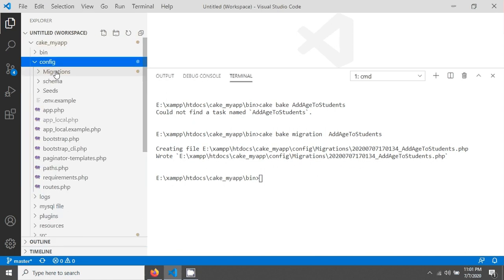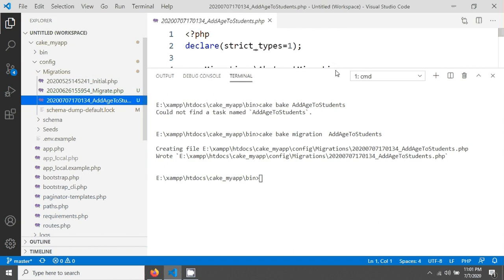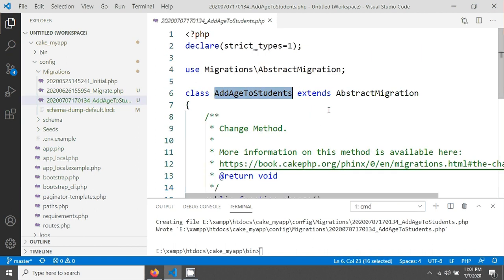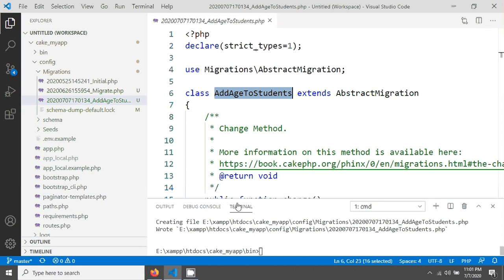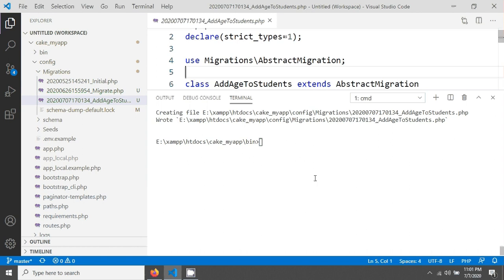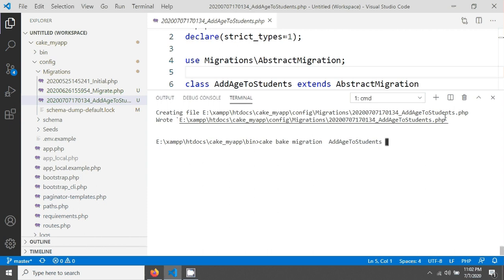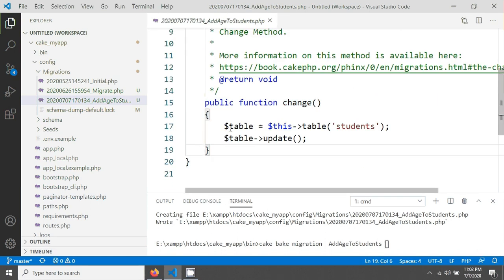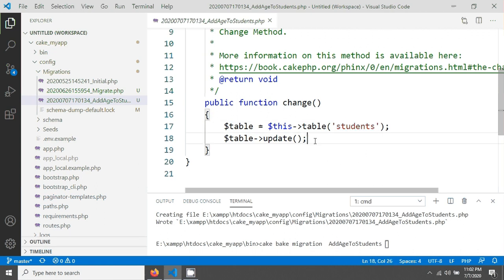I'm going into the config folder, then the migrations folder. You can see a file called AddAisToStudent has been created here. This is the class name. Notice I have not given any space when writing this command because it's a class name.